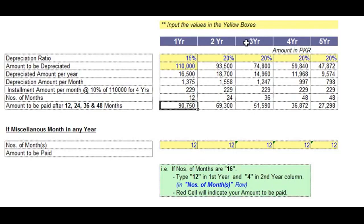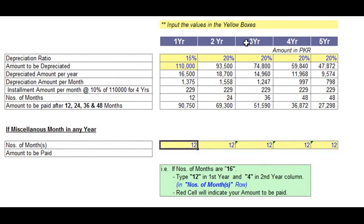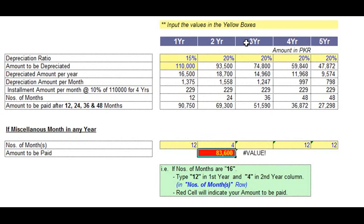That amount is $90,000. But what if you buy a car that was used for one year and four months? So change this — if you want to buy a car that was already used for 16 months, or one year and four months, just change this value.